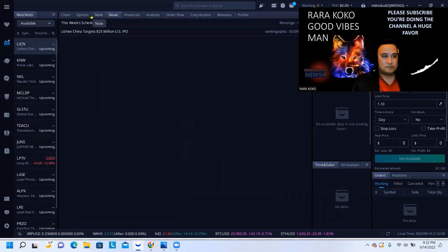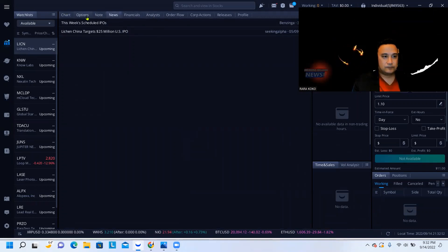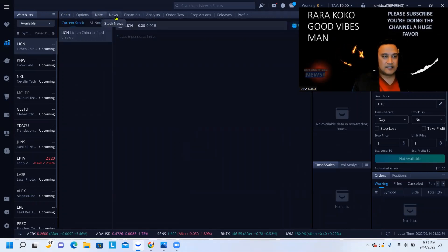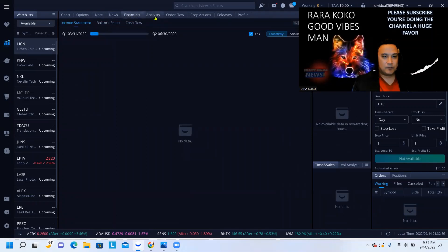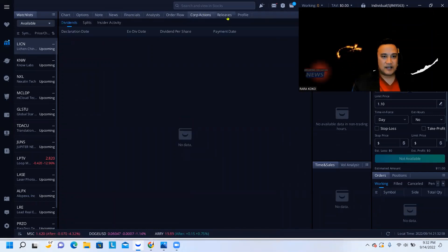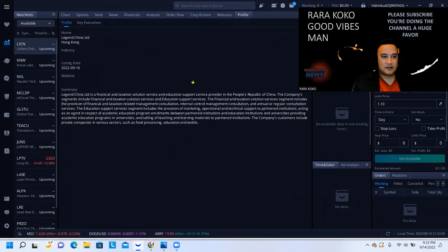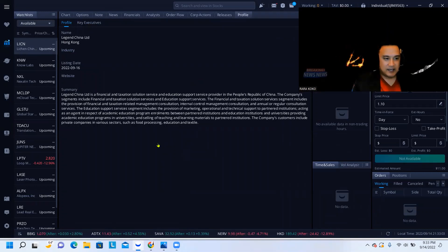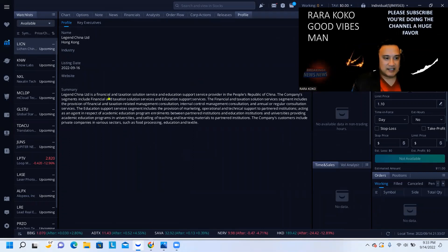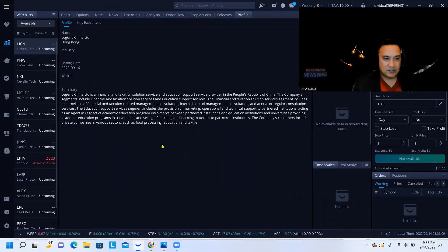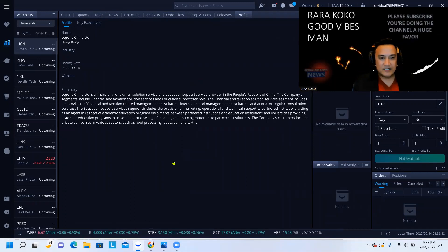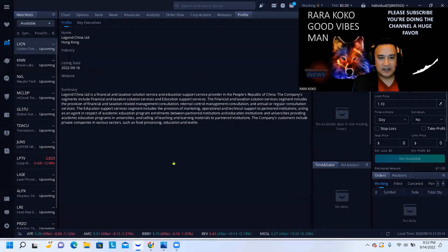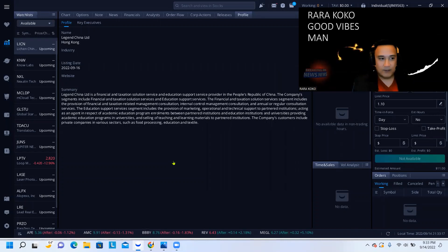So this company, let me see if I can get you some information. All right, here it is. This company, Lichen China, is a financial and taxation solution services and education support services provider in the People's Republic of China.